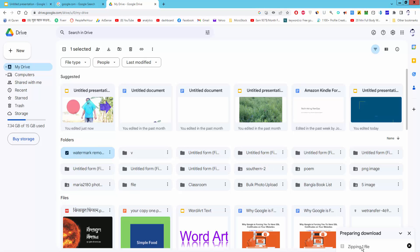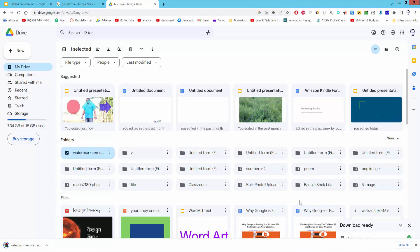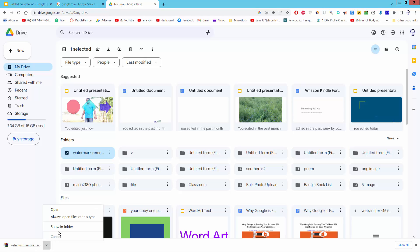Now check the file is preparing for download. Check the file from computer.